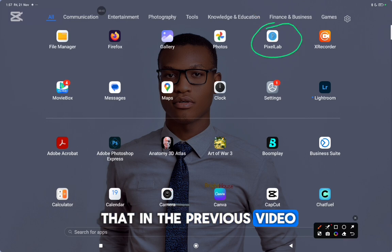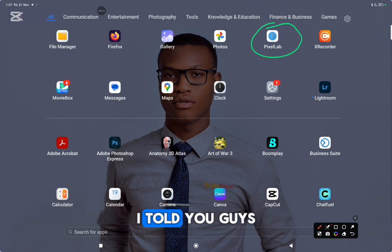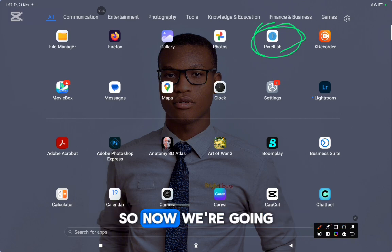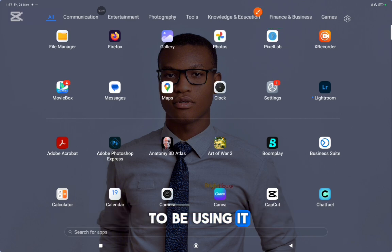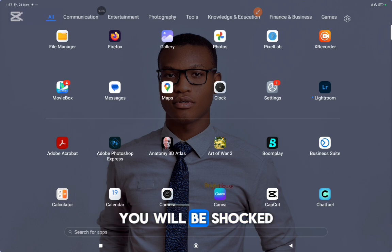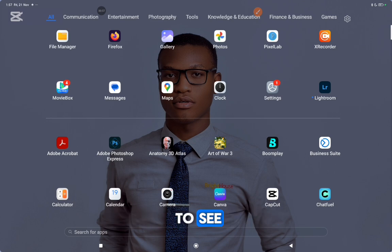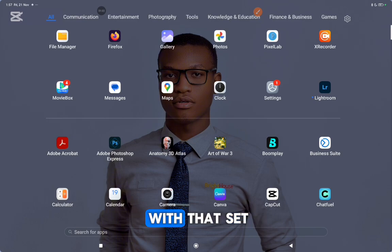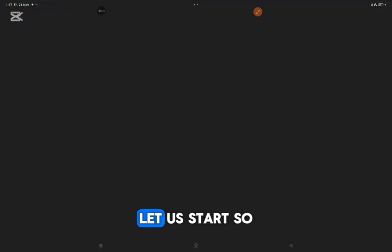Remember that in the previous video, I told you guys to download the Pixel Lab application. So now we're going to be using it and we're going to be doing a practical session. And if you follow this process I will be teaching you, you will be shocked to see how easy it can be to actually create a good design. So with that said, let us start.